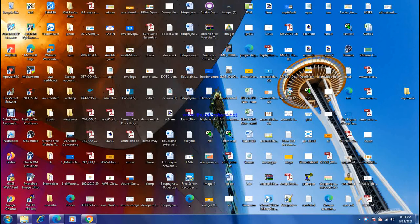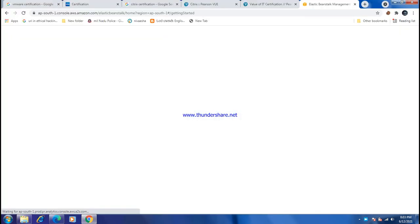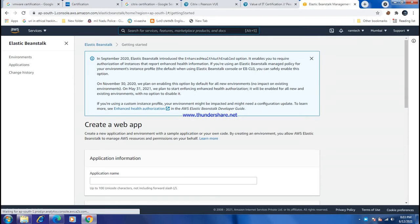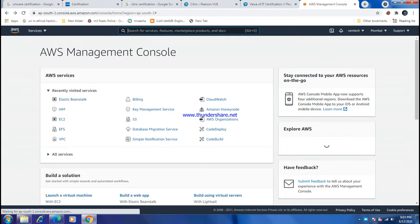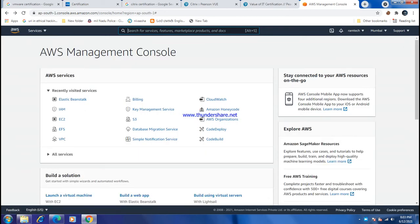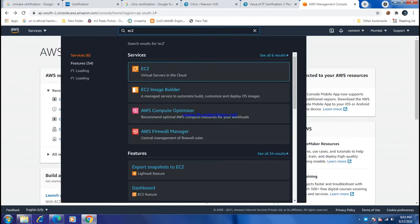Let's set up an EFS file system in AWS. Go to the AWS Management Console. I want to create two EC2 instances first.